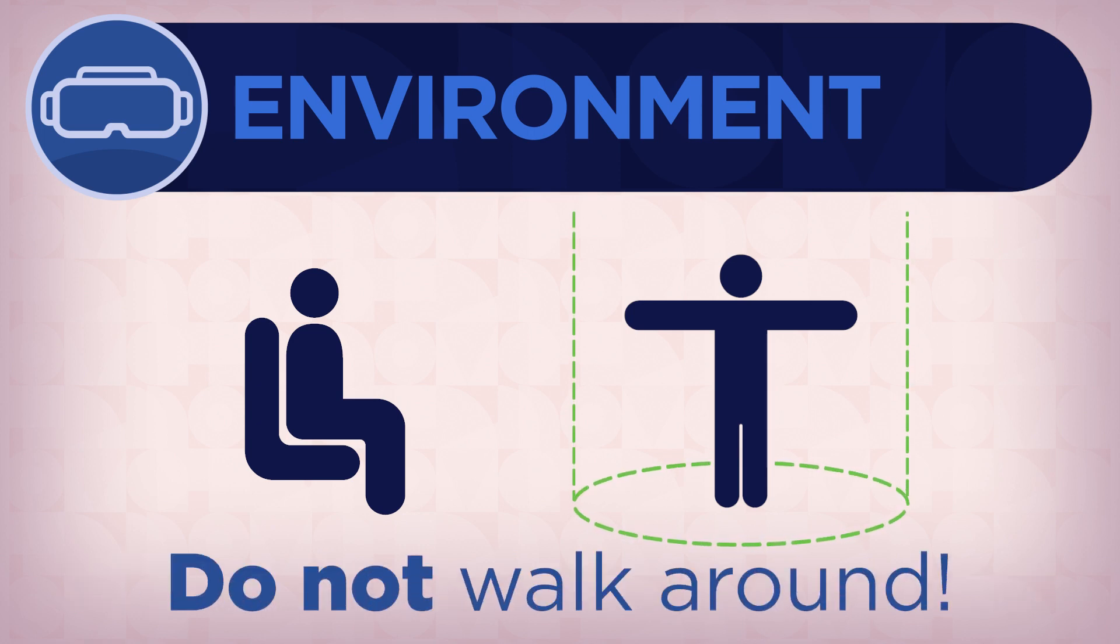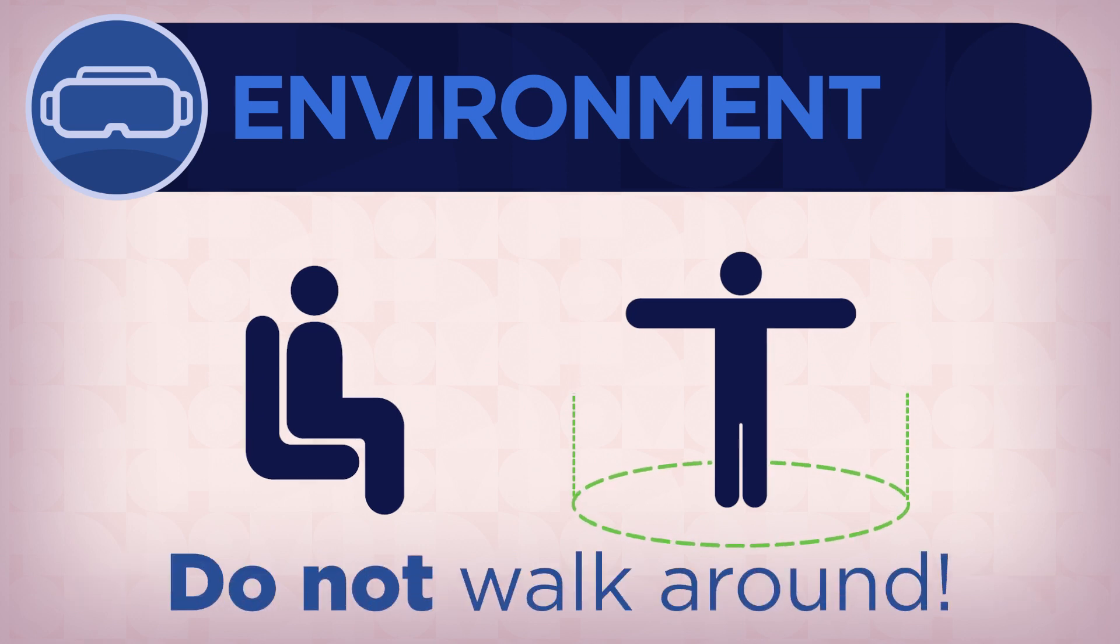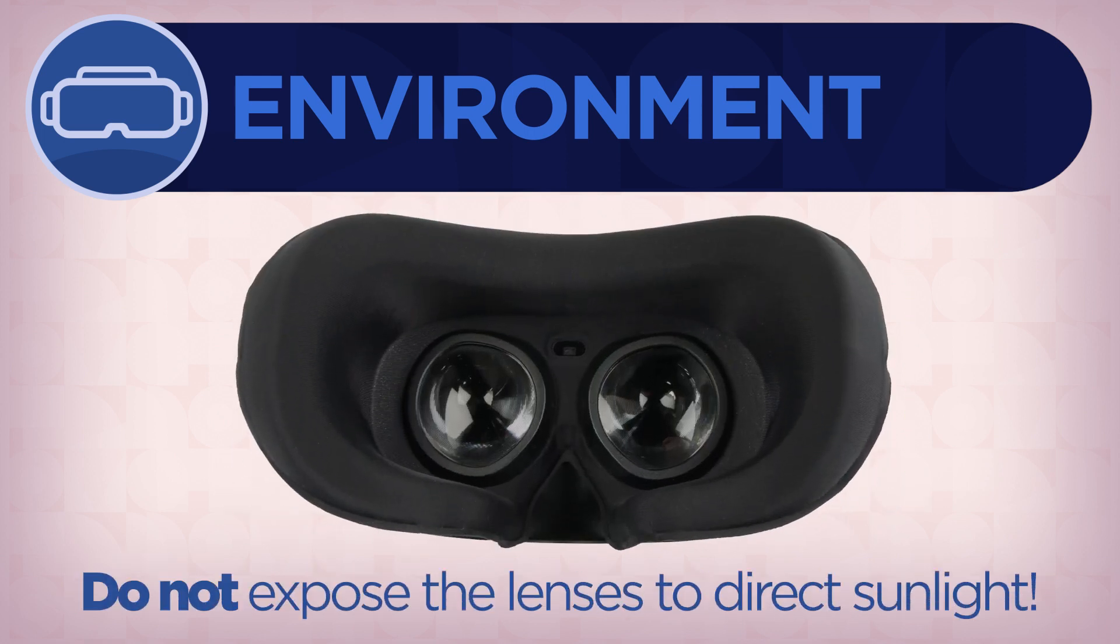Additionally, do not walk around while wearing the headset. Direct sunlight will damage the headset lenses and screen. Do not use the headset outside or leave the device sitting in direct sunlight.